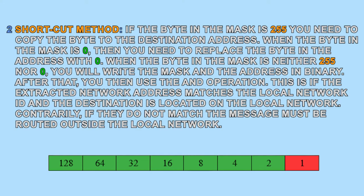This is if the extracted network address matches the local network ID and the destination is located on the local network. Contrarily, if they do not match, the message must be routed outside the local network.